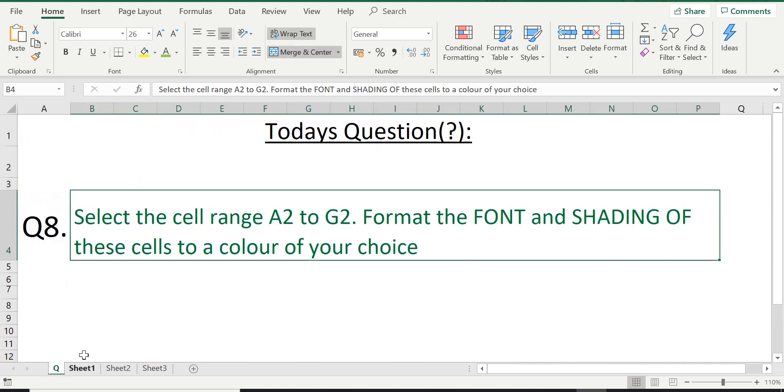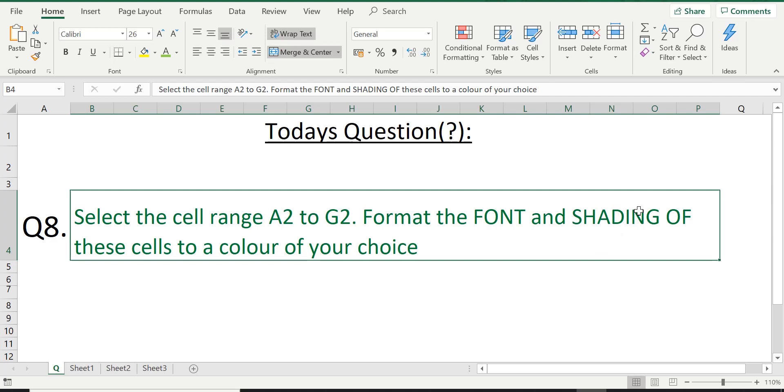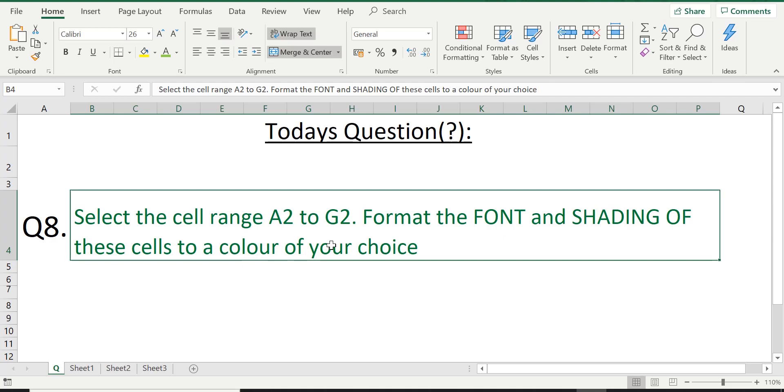Let's have a look at today's question. It is question number eight: select the cell range A2 to G2 and then format the font and shading of these cells to a color of your choice. So we're referring to the cell range A2 to G2 and then change the font color and shading to a color of your choice.